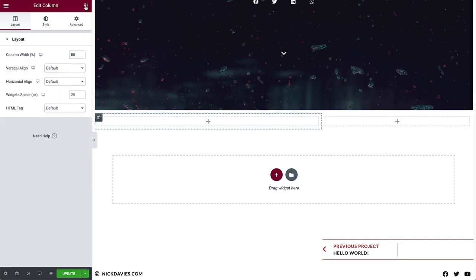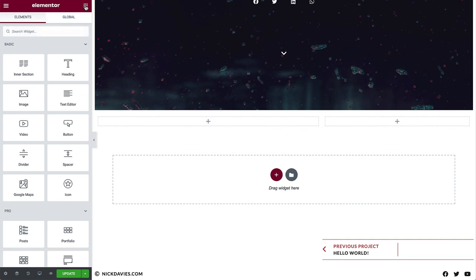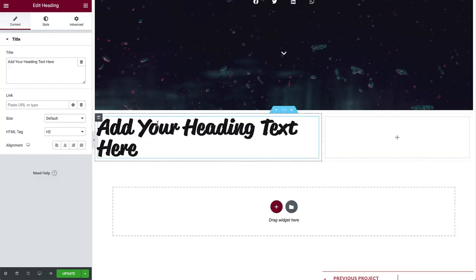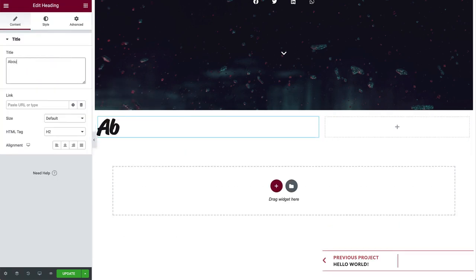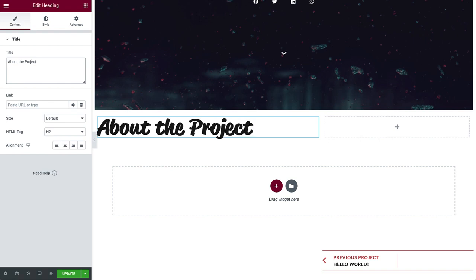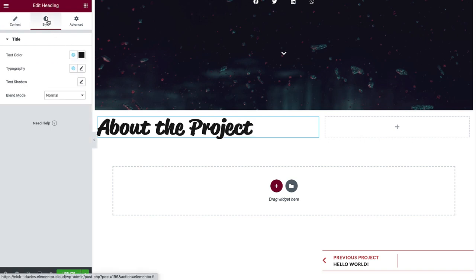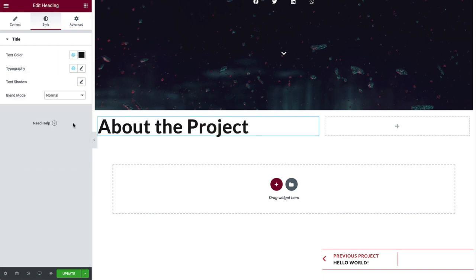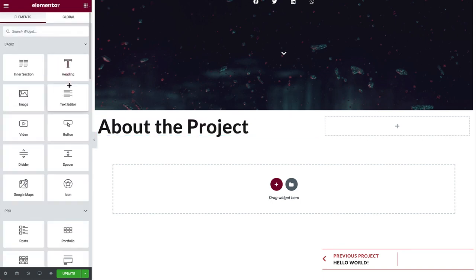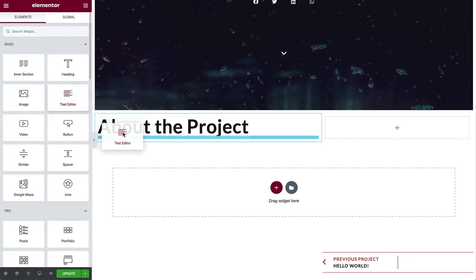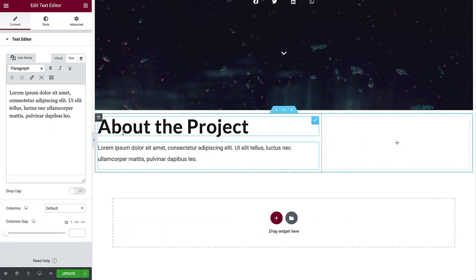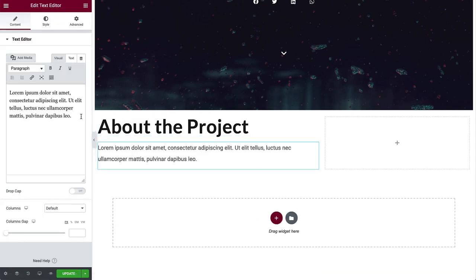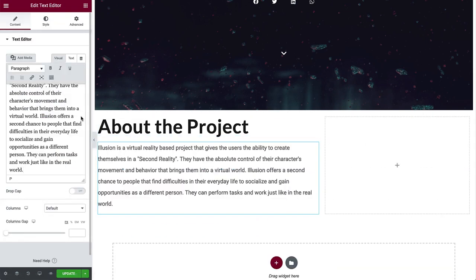Drag in a heading, and type in about the project. In style, we'll leave the text color as primary, and change the typography to secondary headline. Drag in the text editor below, and type in a description for the project. The default styles work here, so we'll leave them as is.